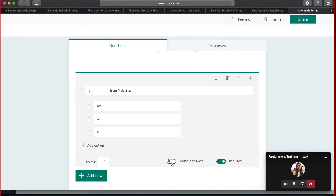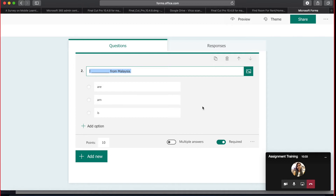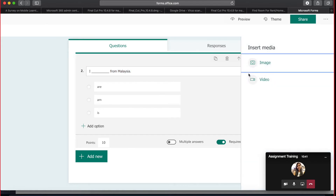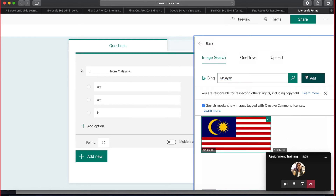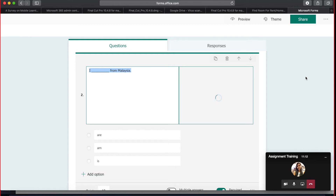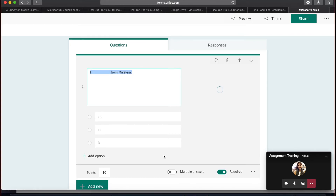Once you've created one question in Microsoft Forms, you can duplicate it and modify it for similar questions. You can also insert media — images — directly from your OneDrive, upload from your computer, or search for images related to your question. Adding images is optional, but it's a possibility available to you.